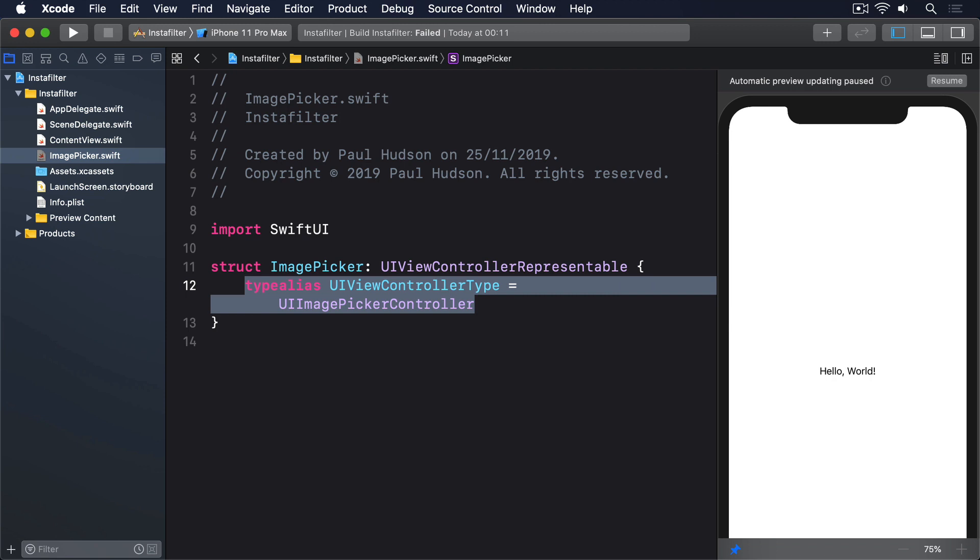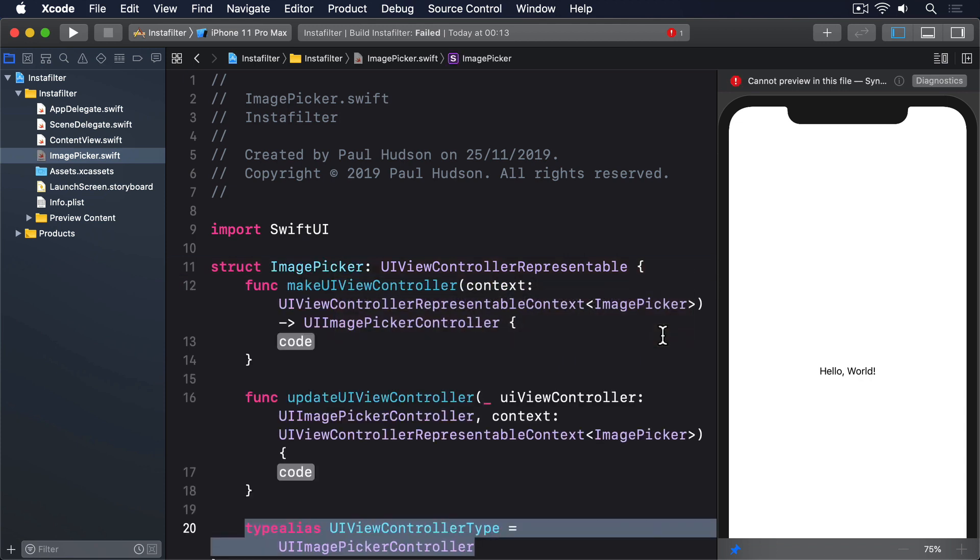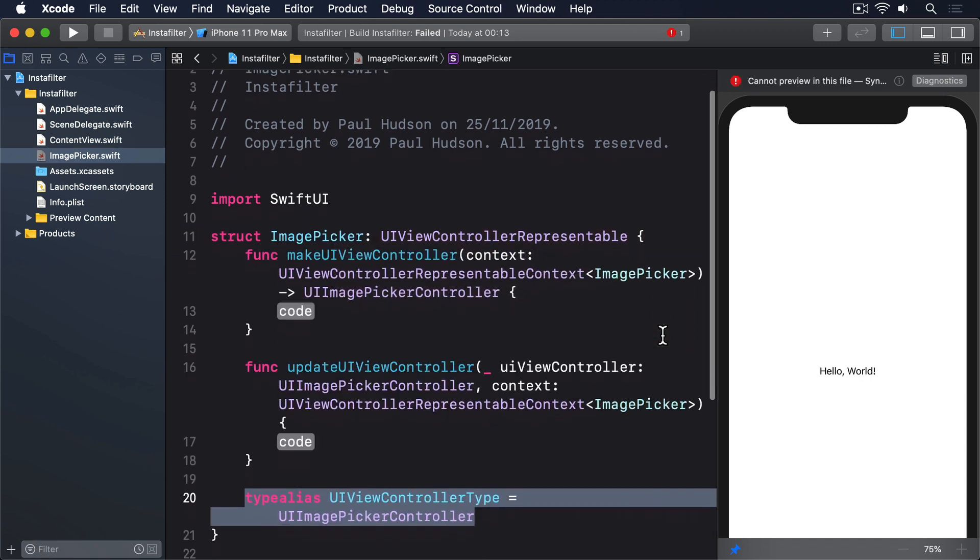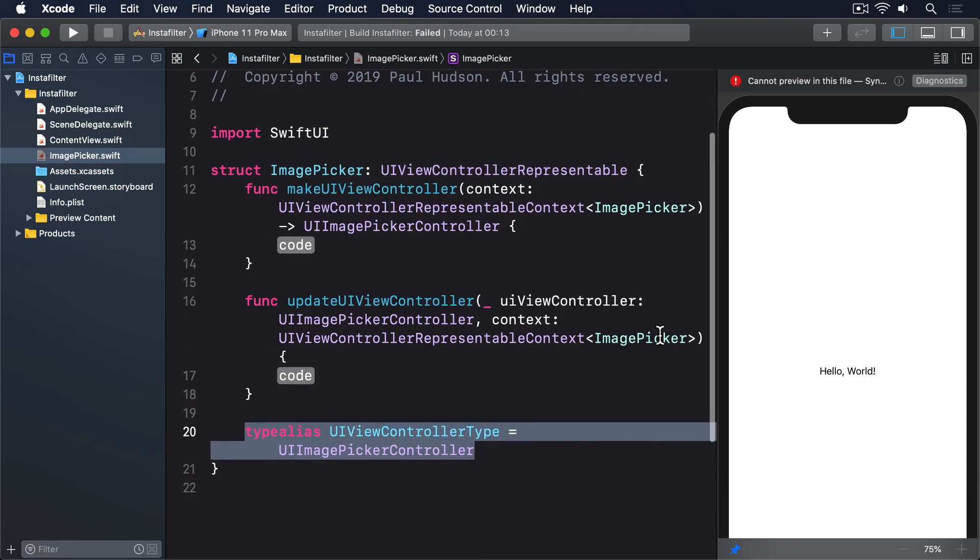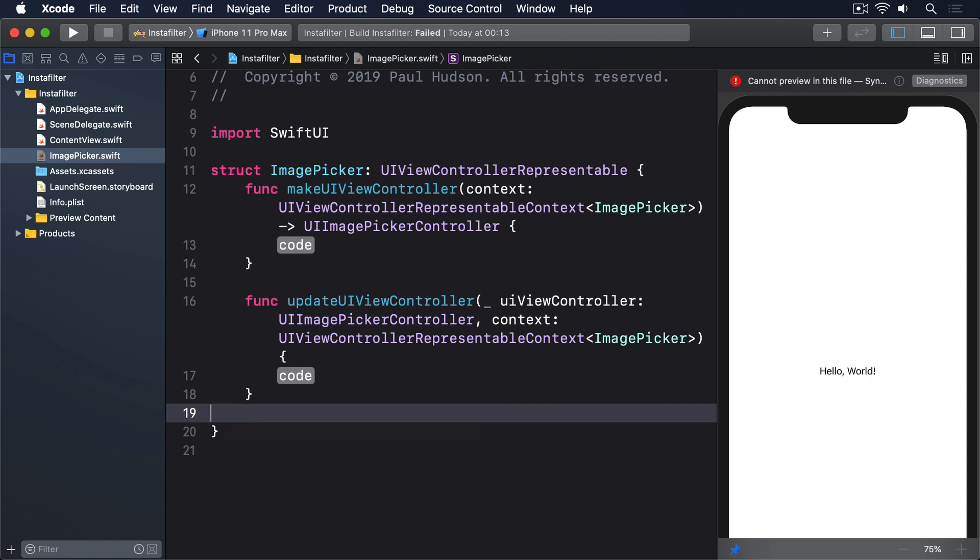That isn't enough code to compile correctly, but when Xcode shows an error saying Type ImagePicker does not conform to protocol UIViewControllerRepresentable, please click the red and white circle to the left of the error and select Fix. This will make Xcode write the two methods we actually need, and in fact those methods are actually enough for Swift to figure out the view controller type, so you can delete the type alias line.